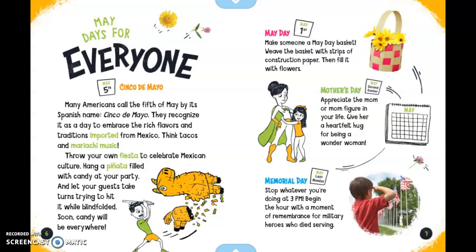May Days for Everyone. May 5th is Cinco de Mayo. Many Americans call the 5th of May by its Spanish name, Cinco de Mayo. They recognize it as a day to embrace the rich flavors and traditions imported from Mexico — think tacos and mariachi music. Throw your own fiesta, hang a piñata filled with candy, and let guests take turns trying to hit it while blindfolded. Soon candy will be everywhere.